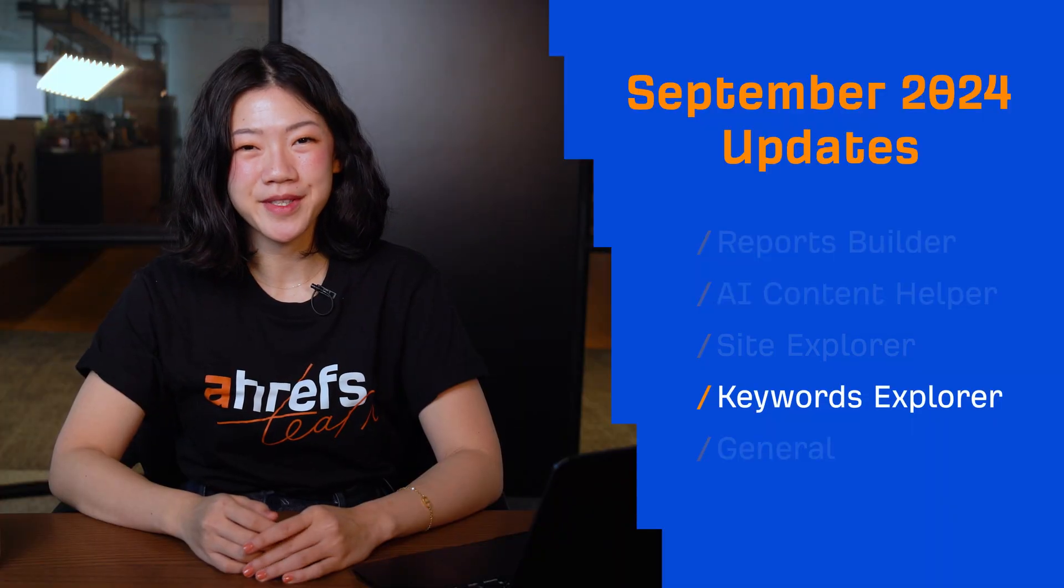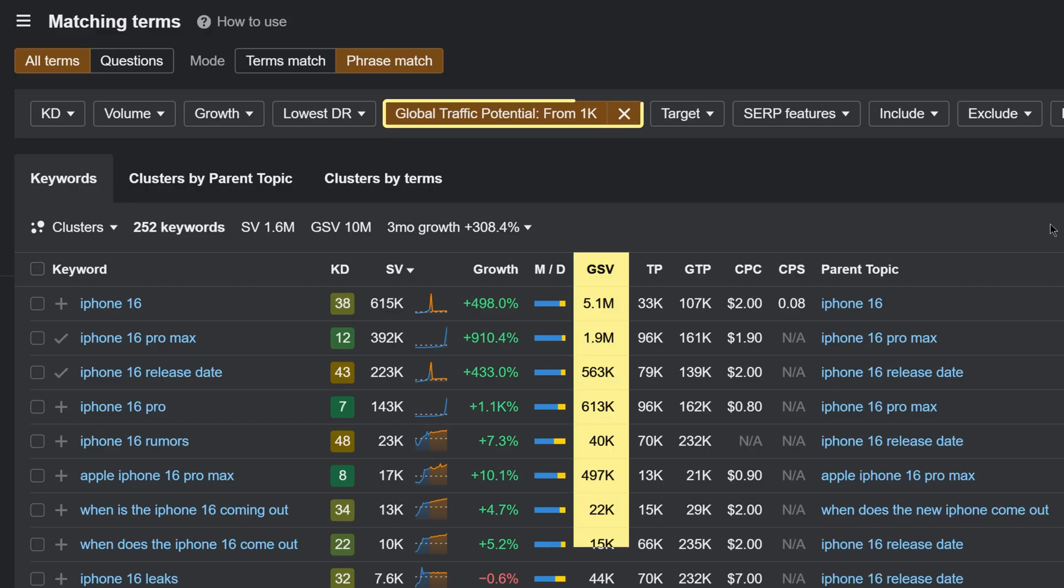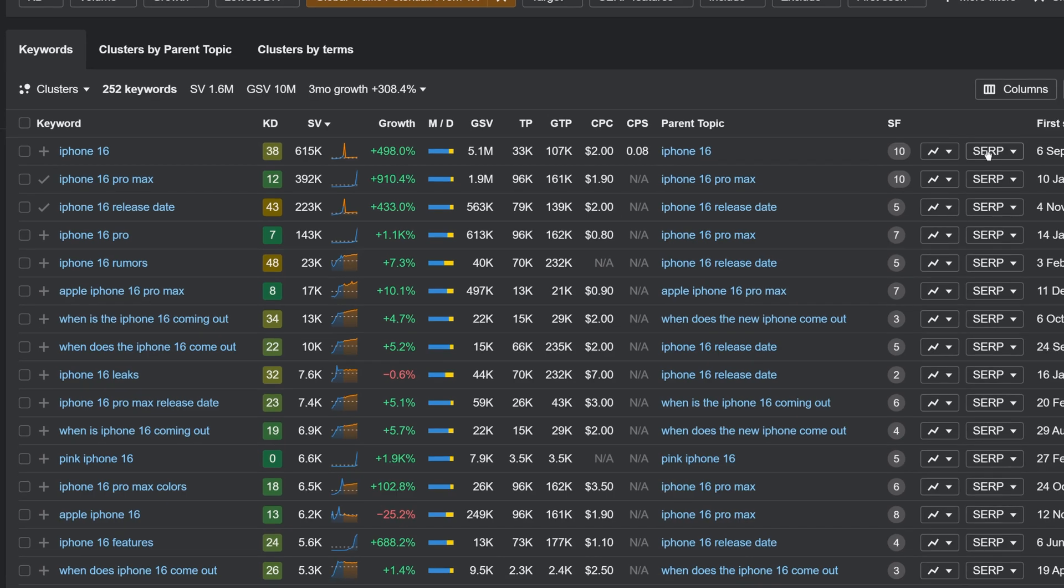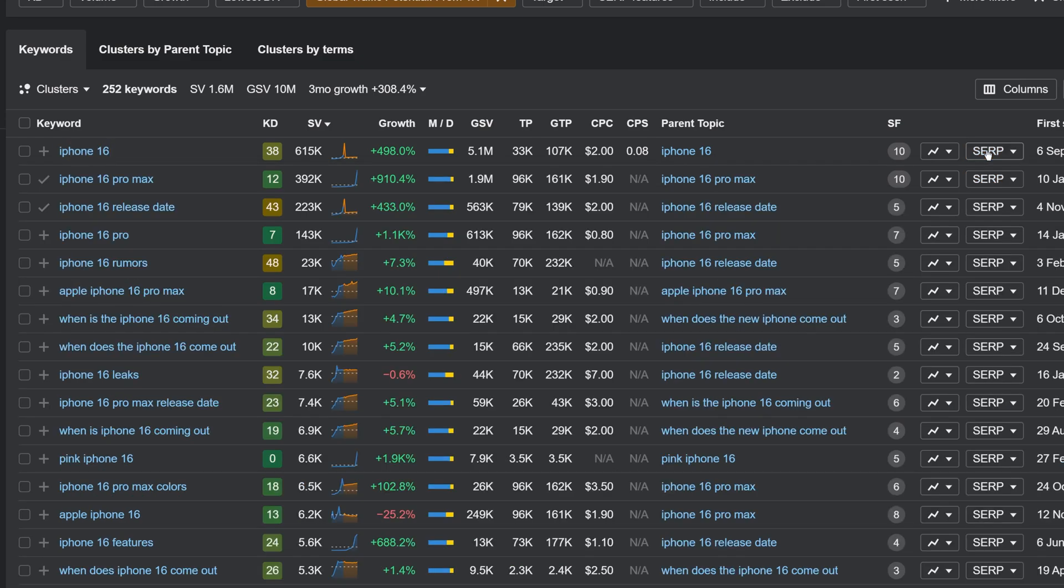Moving on to Keywords Explorer. We've added a Global Traffic Potential metric that shows you the total organic traffic that the top-ranking page for the target keyword gets from all the keywords it ranks for, across all countries. This gives you a better idea of a keyword's full traffic potential instead of basing it on page traffic from a single country.